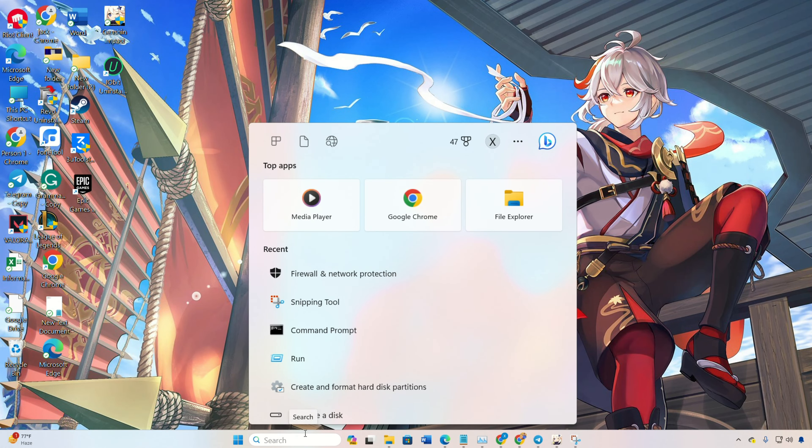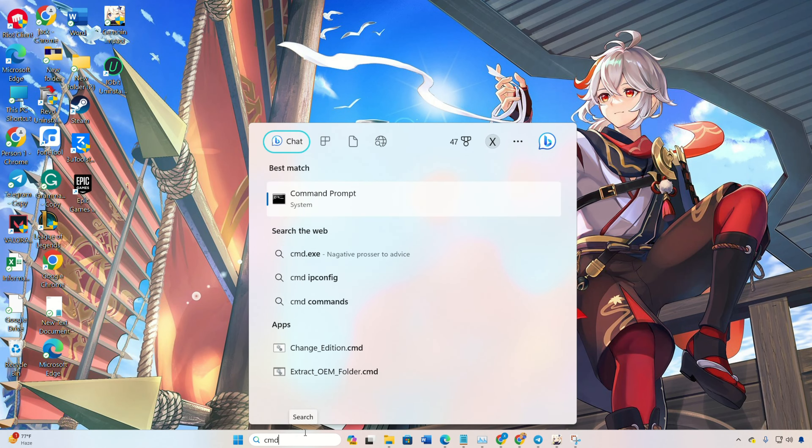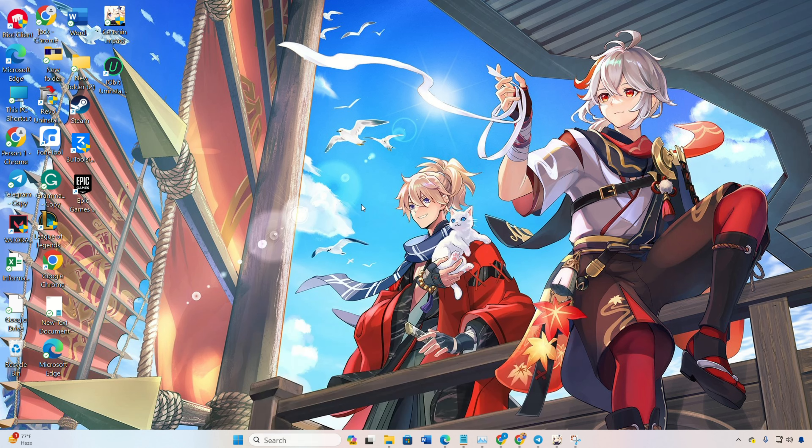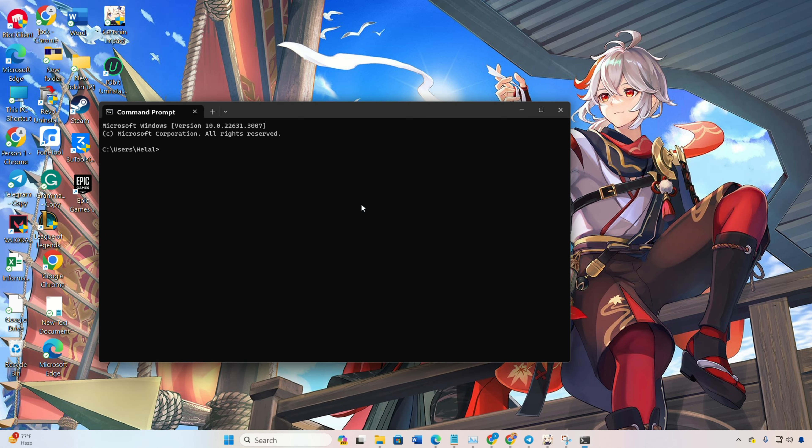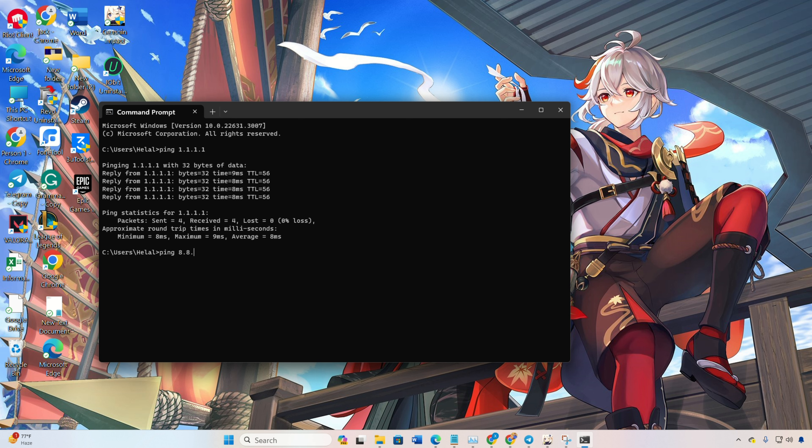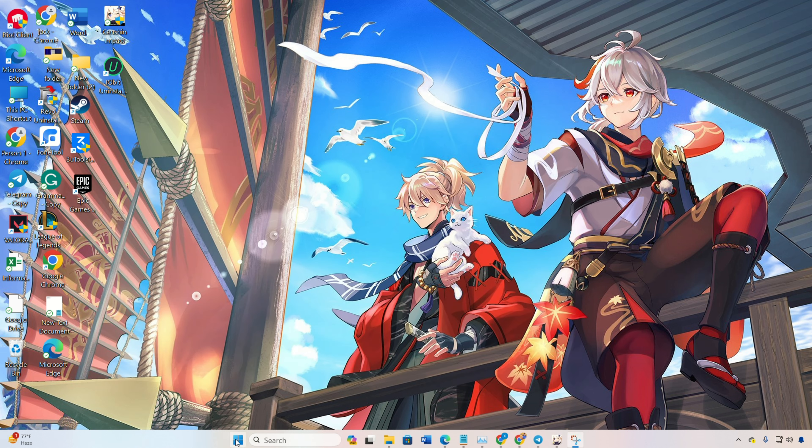Solution 2: Change the DNS server. Open command prompt, type ping 1.1.1.1 and press Enter. Note down the ping values. Repeat the process for ping 8.8.8.8 and compare the pings.